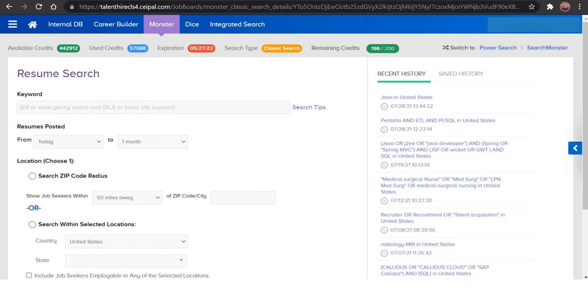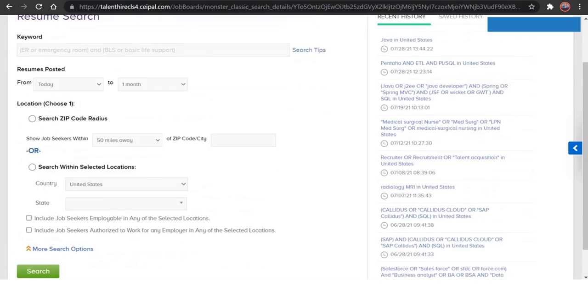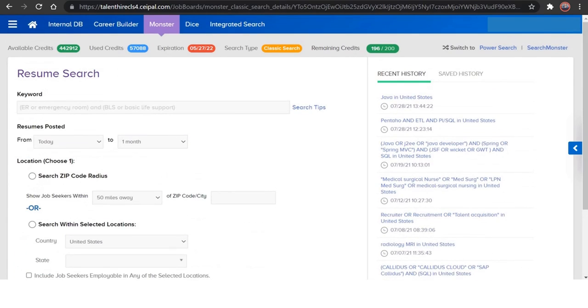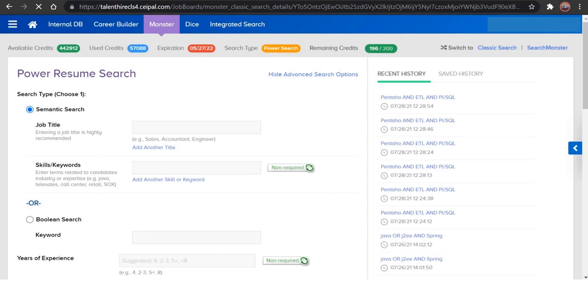So this is the interface you will be getting where you will need to give the keywords here to search on, and we also can use multiple filters which are here. And if you are a power search lover, you can just switch on to the power search in Monster as well.